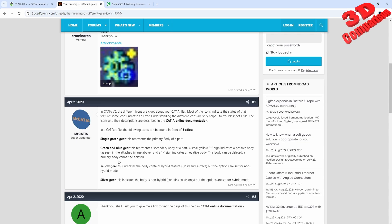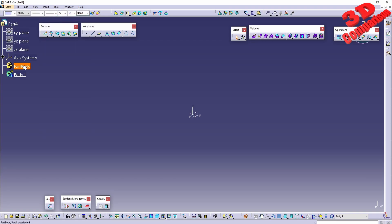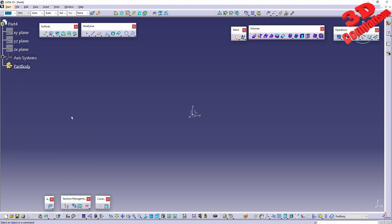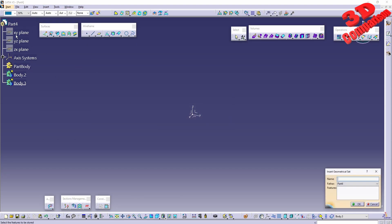Green and blue gears represent a secondary body of a part, and the small plus sign indicates a positive body. This body can be deleted since it is not the primary part body. When working within Part Design, you can make use of multiple bodies within the same part. Keep in mind the main one will not be deletable, but the others will be. The main advantage of using multi-body within the same part is to organize your surfaces and parts more easily, while remaining within the same part with a clear subdivision.